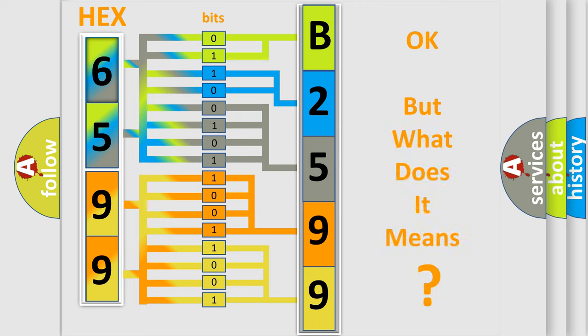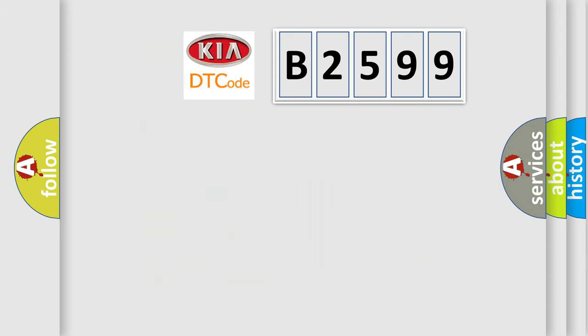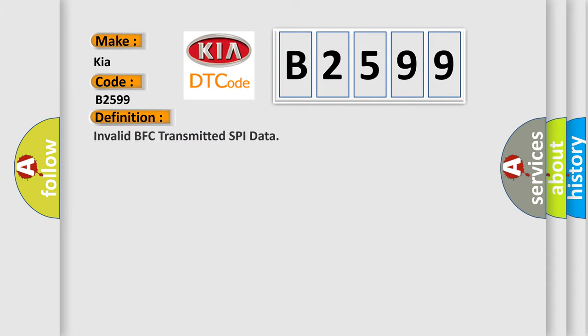The number itself does not make sense to us if we cannot assign information about it to what it actually expresses. So, what does the diagnostic trouble code B2599 interpret specifically, KIA car manufacturers.